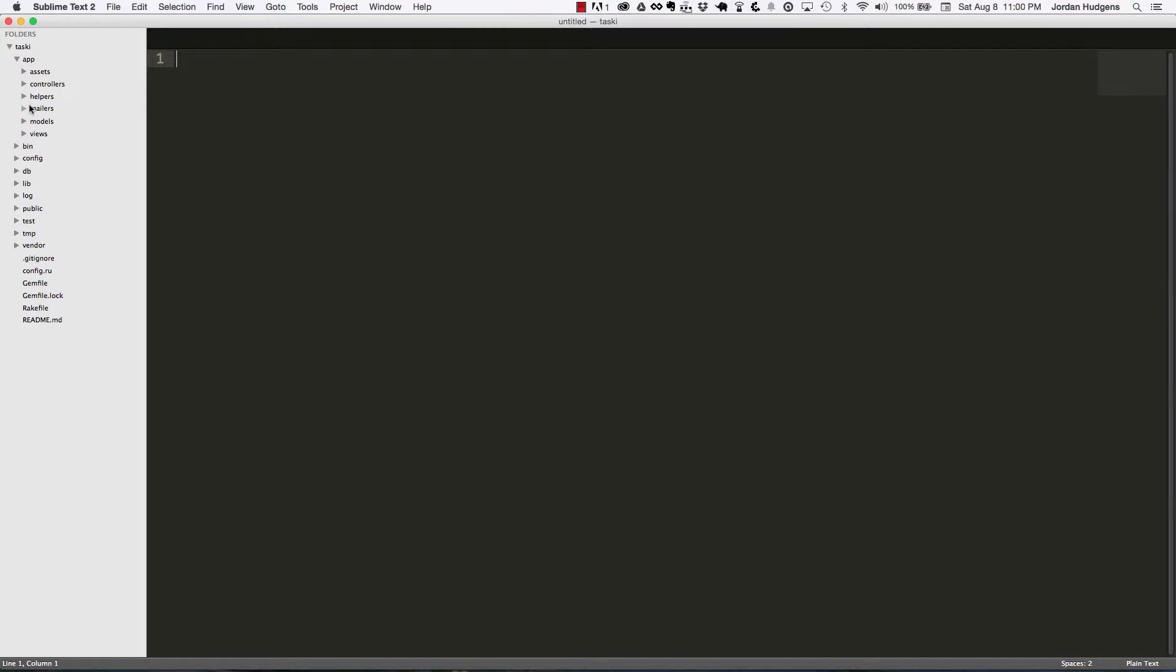Models—this is where you're going to place the most complex parts of your application. Your algorithms and everything like that are going to go in the models file.